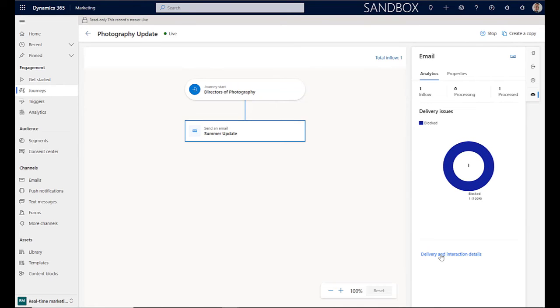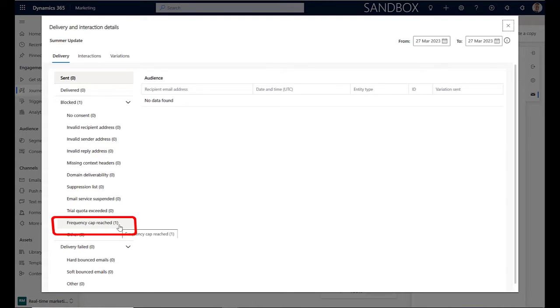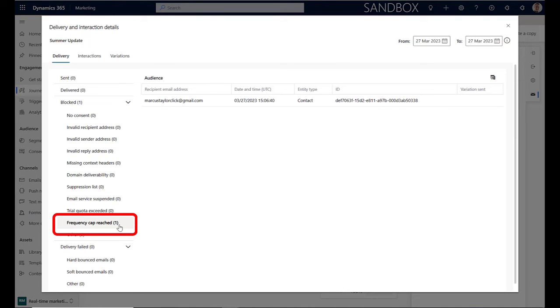If I now select the delivery and interaction details, you can see that the reason this was blocked is because the frequency cap has been reached. And this is the effect of the frequency cap on a customer journey within Dynamics 365.